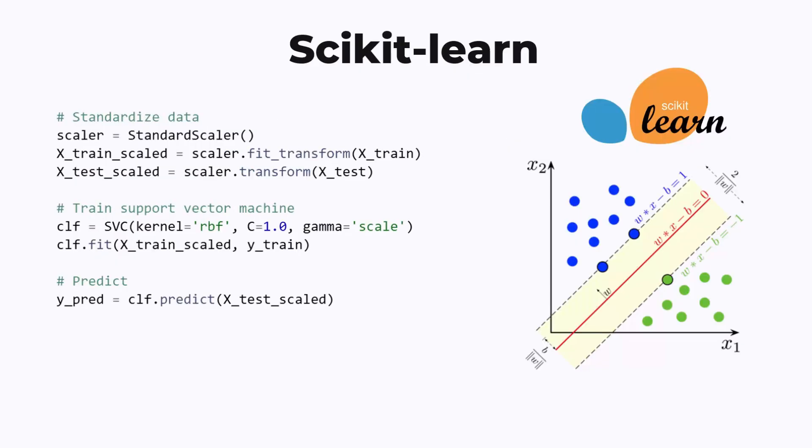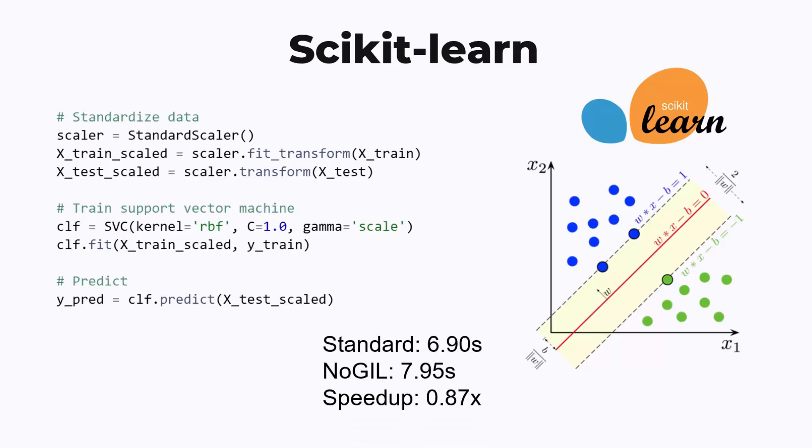Okay, how about scikit-learn? For this example, I train some support vector machines on randomly generated data. Again, all of these operations are done in native code, so there is no speedup. It even runs a little bit slower than standard Python, and this is totally possible for some programs.